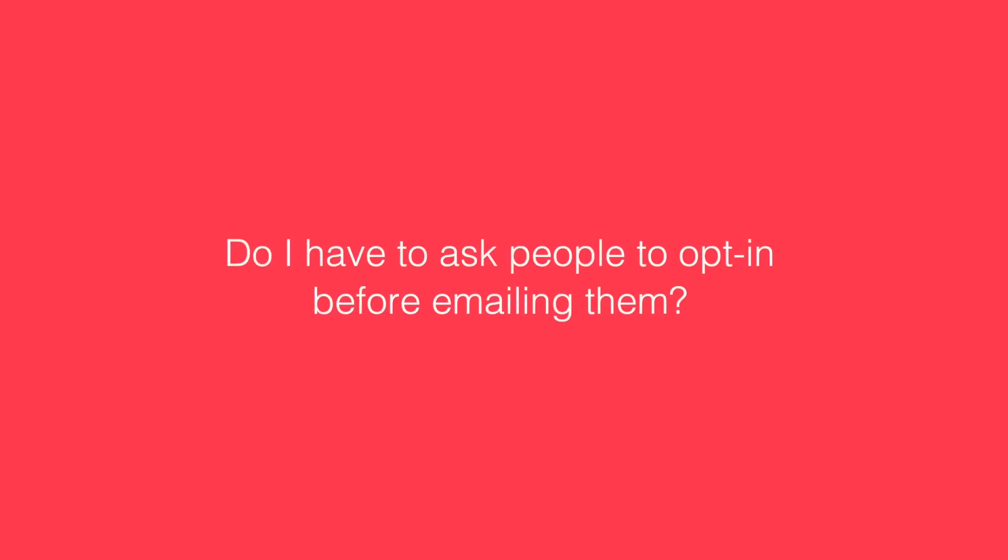Do I have to ask people to opt in before emailing them? Yes, you do. You will need to do this if you are using email marketing software to send out your email marketing. Any reputable supplier will ask that you have consent in place prior to sending any emails.